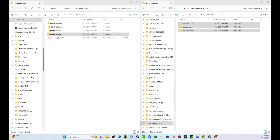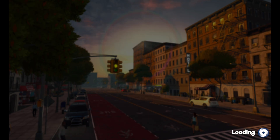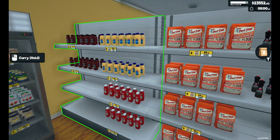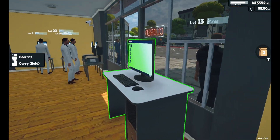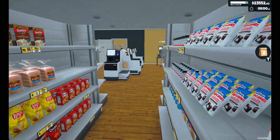Now we're going to boot up Supermarket Simulator and see if it works. You may have noticed a little Texture Replacer prompt — I think that was loading the textures. Let's continue our game and take a look around. Here we are, and there you go — we've got actual US name brand products on the shelves. It was that easy. Literally just drag and drop, make sure you're dropping it in the right place and replacing the files, and boom, you got it.